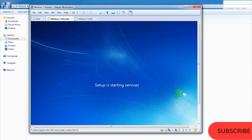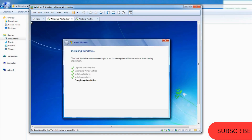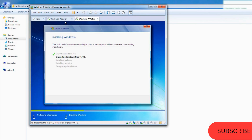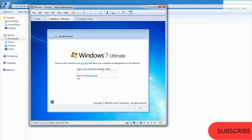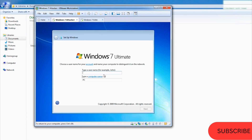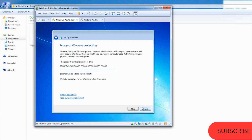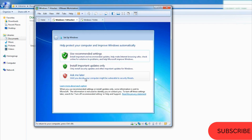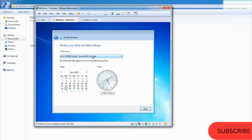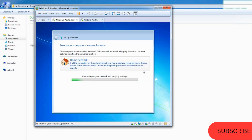The first VM is already installed. We can give it the name 'Attacker', click Next. Set a password — for example '123' — and skip the product key by choosing 'Ask me later', otherwise Windows will keep updating and consuming your internet bandwidth. Choose your time zone depending on your country, click Next. You can use a home network.